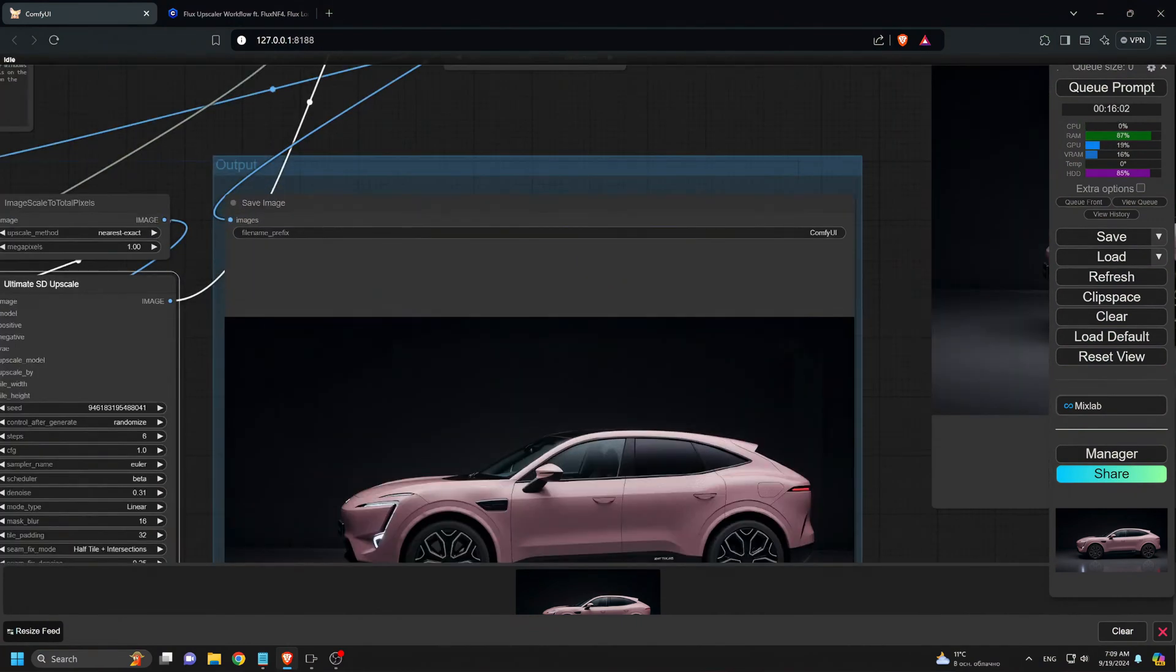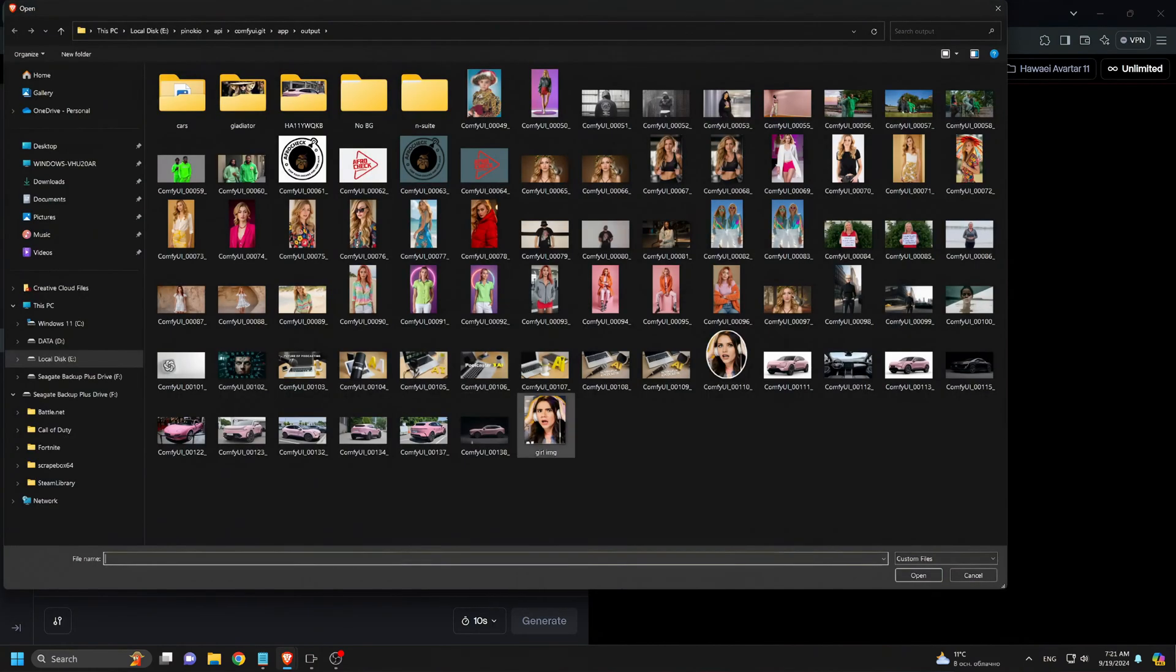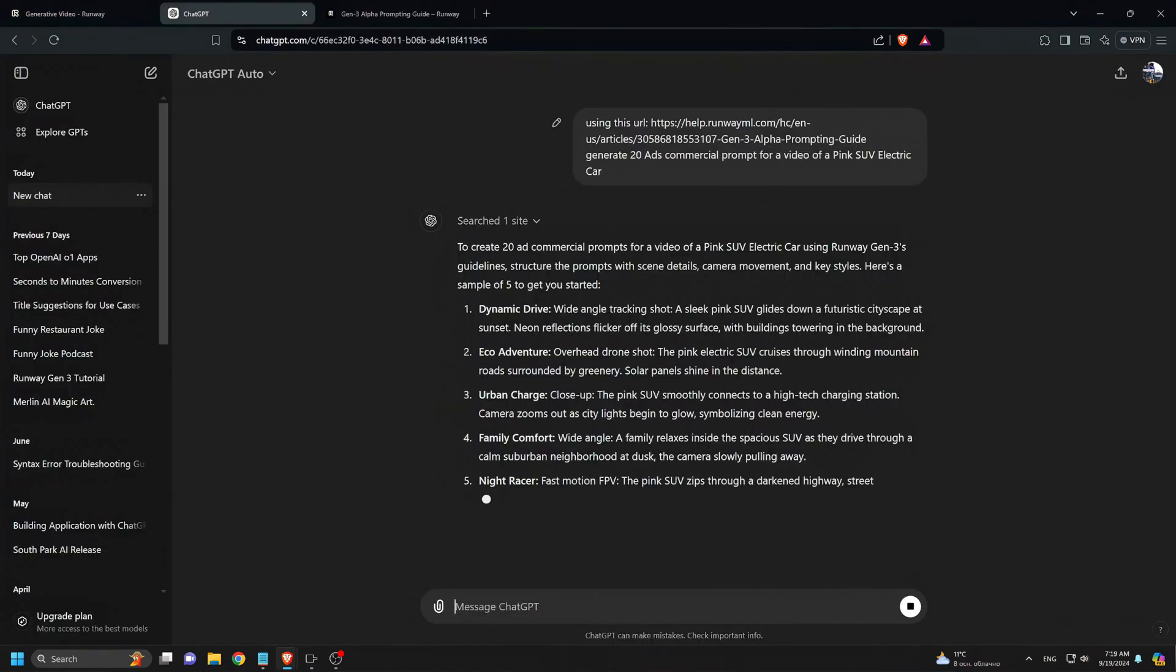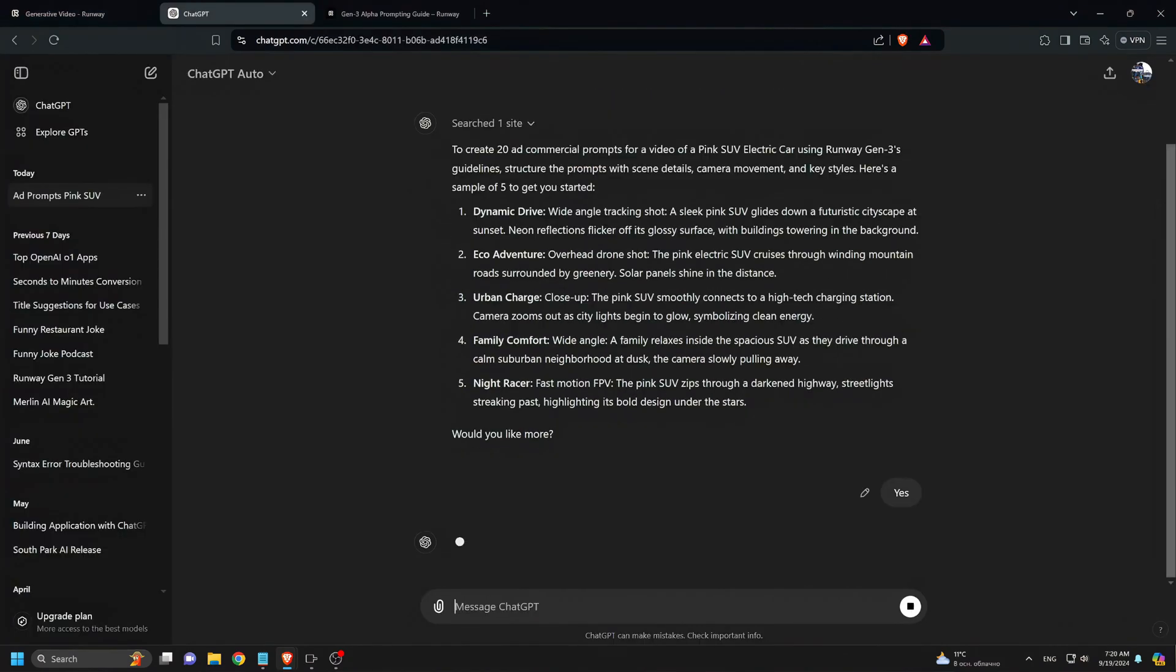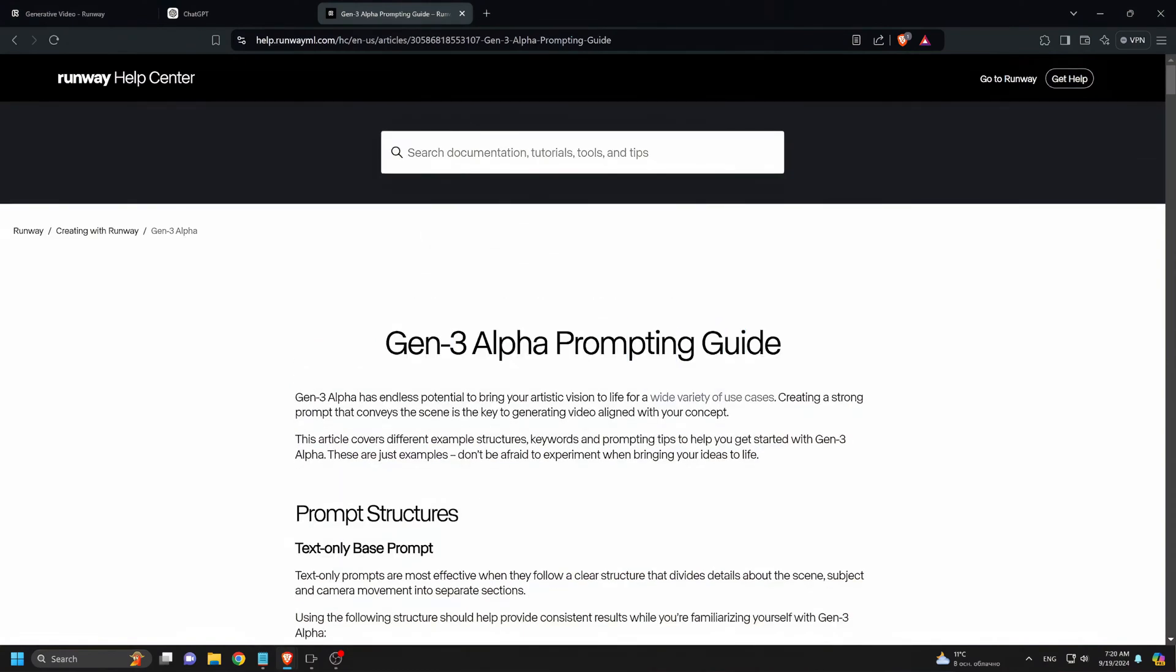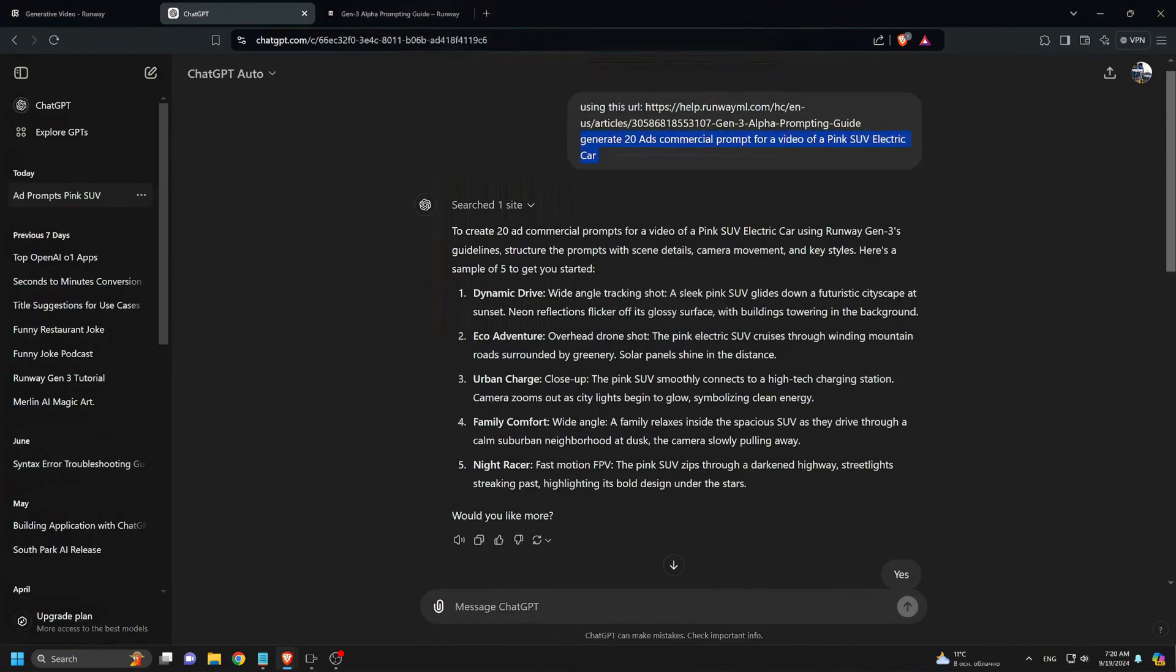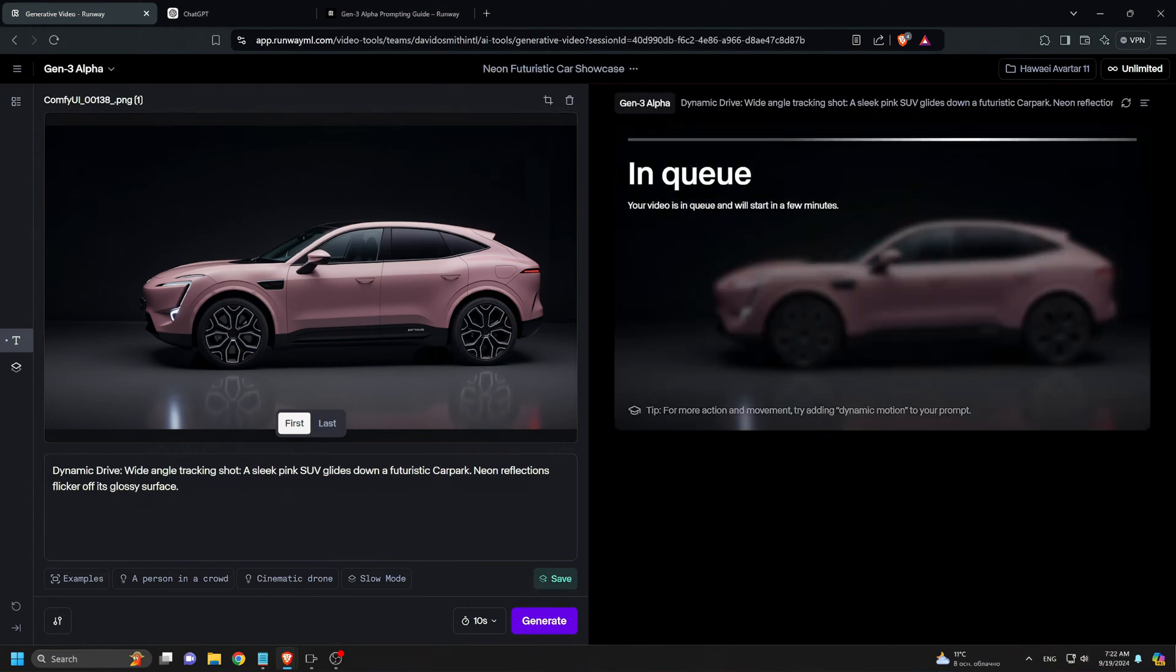Now, we move on to the video creation step. I head over to RunwayML.com and log in. Using the Images to Video feature, I upload my upscaled images and turn them into a 10-second video. To get the best results, I use ChatGPT to generate specific prompts for a pink SUV ad following RunwayML's prompt guide. With ChatGPT's help, I get about 20 prompts. I edit these prompts to match the images I've uploaded and run the video generation process on RunwayML.